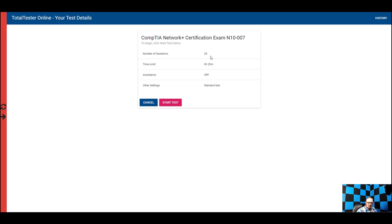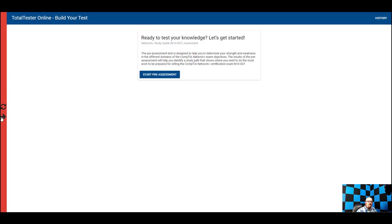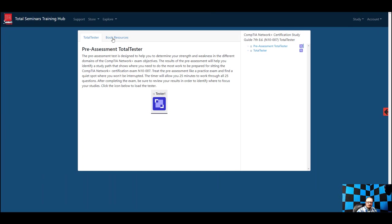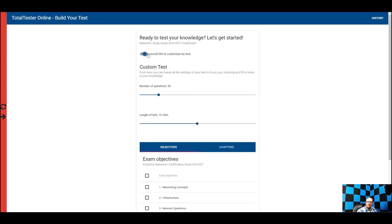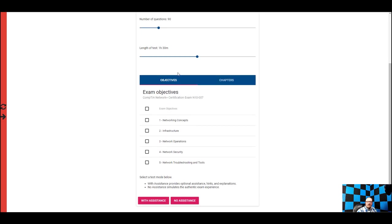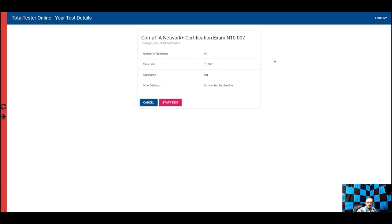The pre-assessment is 25 questions; you get 25 minutes — a minute per question. The assistance is off so we can see how you really do the first time. When you take the practice tests in the Total Tester, it's a good idea to customize it and turn on assistance, which shows you the correct answer right after you answer. That way, if you miss it, you don't make wrong associations and then find out which ones you missed after 90 questions.